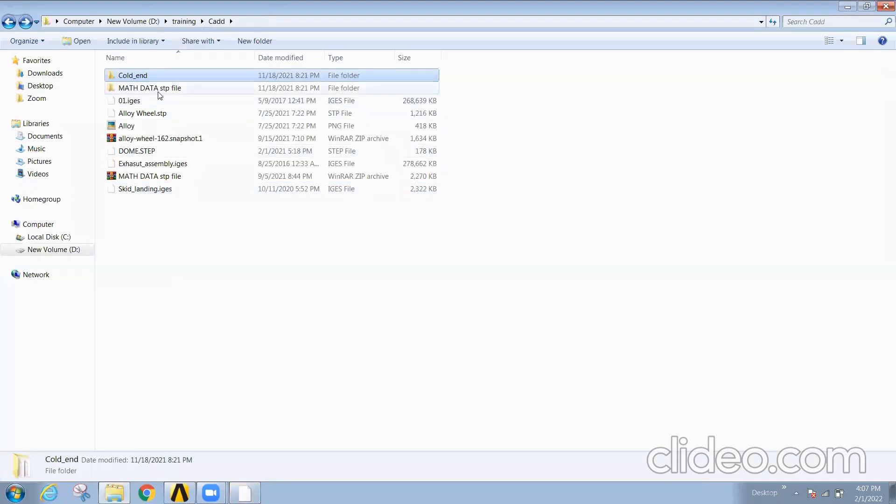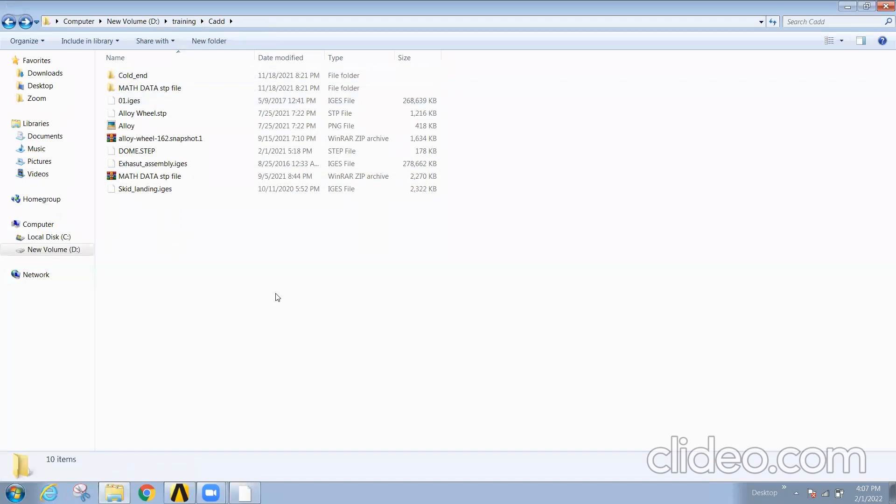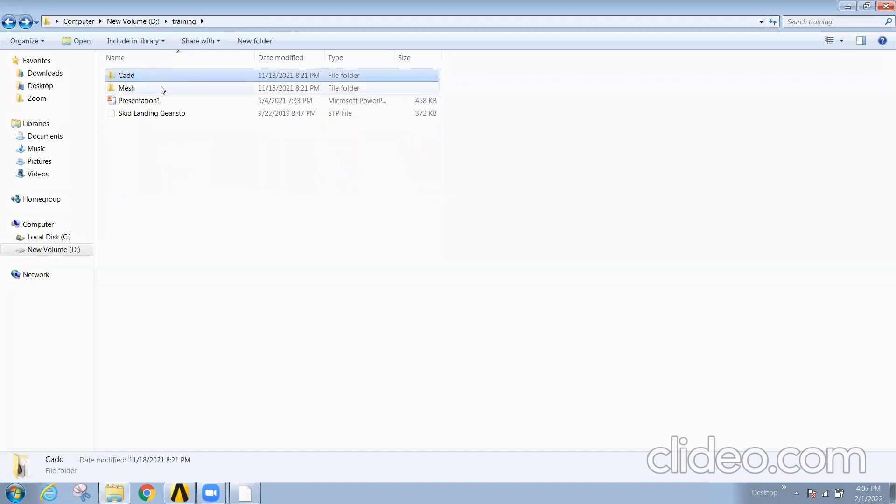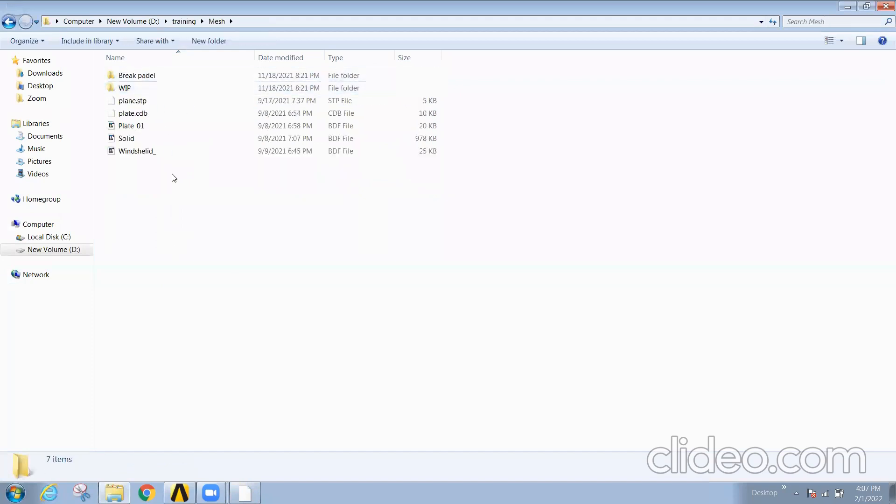In the same folder you can see the mesh files also. Just there are a few mesh files, I'll just show you the examples.